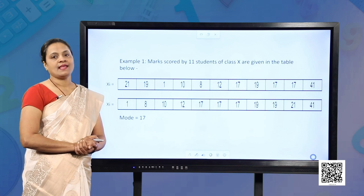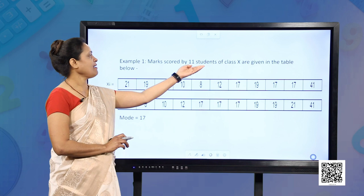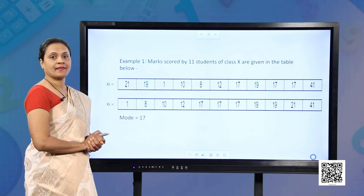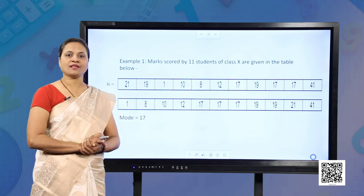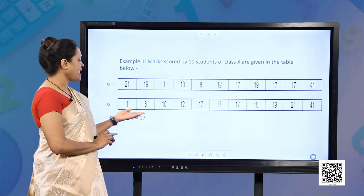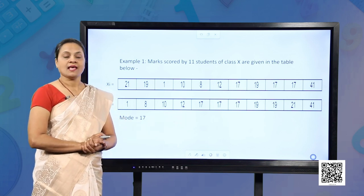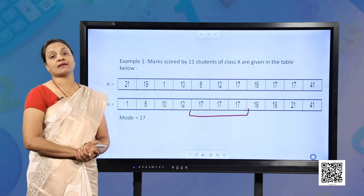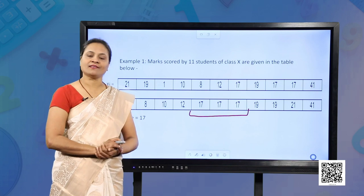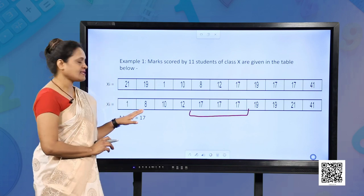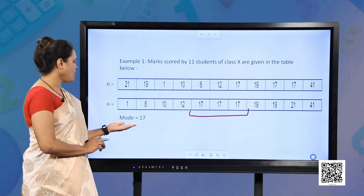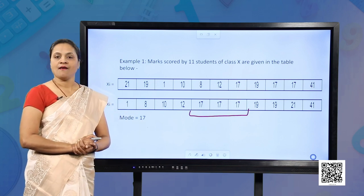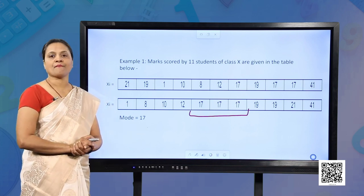To understand mode, let me take first some raw data of 11 students scoring marks in a test, represented through xi. To find the mode of this representation, I will arrange these values in ascending order. This gives me an idea that there are three students scoring 17 marks, which is the maximum number of students scoring the same marks. Therefore, for this data, mode is 17 because these are the marks scored by the maximum number of students — we can also say these are the marks having maximum frequency.